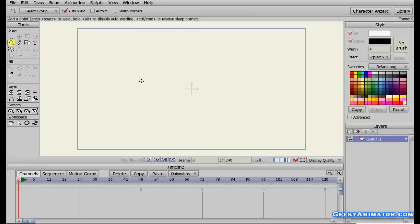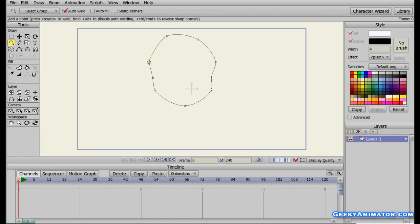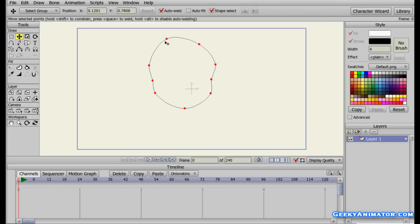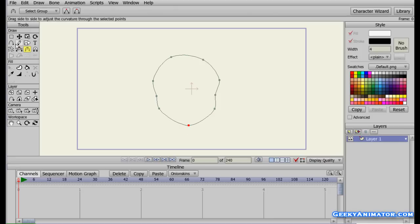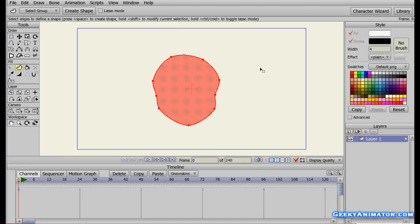I'm going to start off by making a face quite quickly. I'm using the add point tool to make this face, just clicking and dragging all the points, making connecting points, and I'm going to press space to join those two points. I'm going to use the translate point tool to adjust it a bit. Press Enter and almost done. We have our face here. I'm going to fill it using the create shape tool, click on the points to select the path, select a color for the face, and press space to apply.